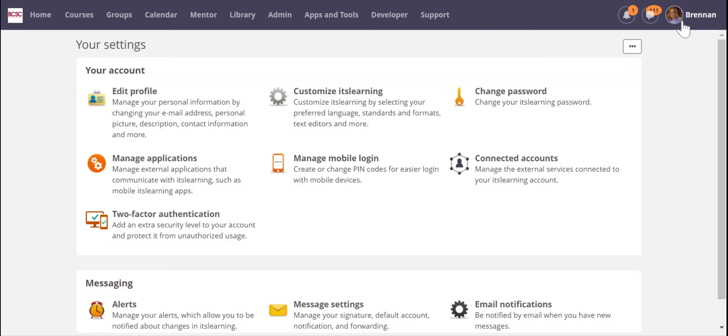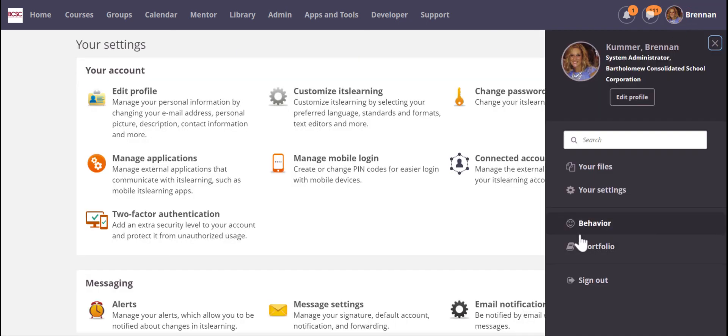So those are just some helpful things to go and do at the start of the school year and get your profile ready for your students.